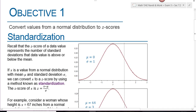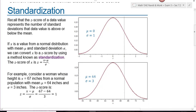Our first objective is to convert values from a normal distribution to a z-score. Remember the formula for z-scores is z equals x minus the mean divided by the standard deviation. Z-scores of a data value represent the number of standard deviations that a data value is above or below the mean. If x is a value from a normal distribution with mean mu and standard deviation sigma, we can convert x to a z-score using the method known as standardization.